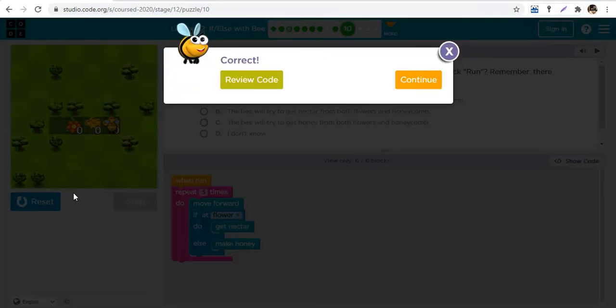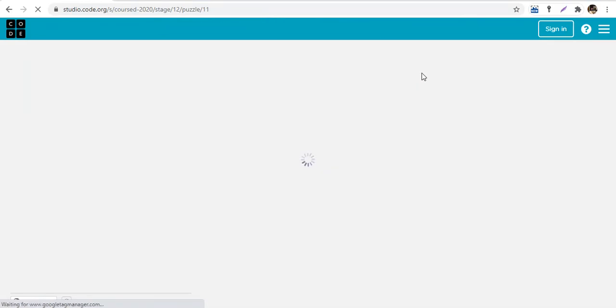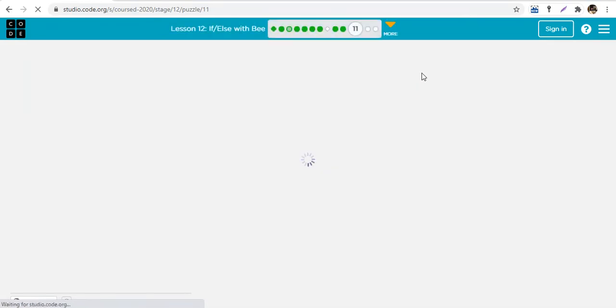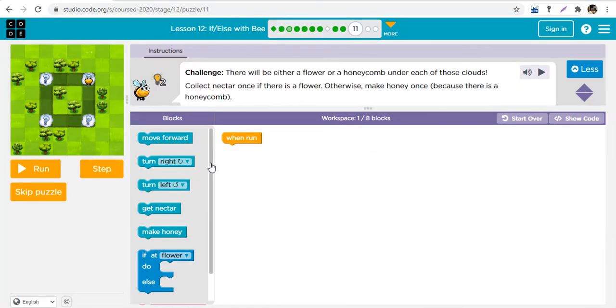So whatever is there, the bee is going to pick it — whether it's a honeycomb or a flower, it picks whatever is there. That's the if-else statement.